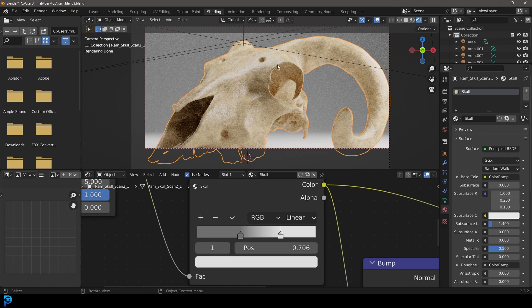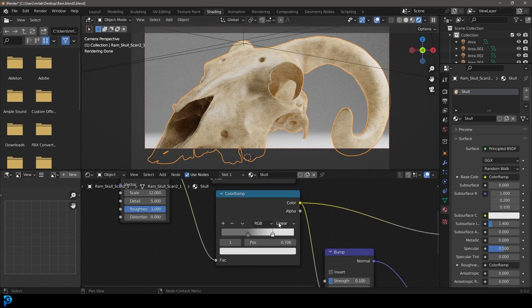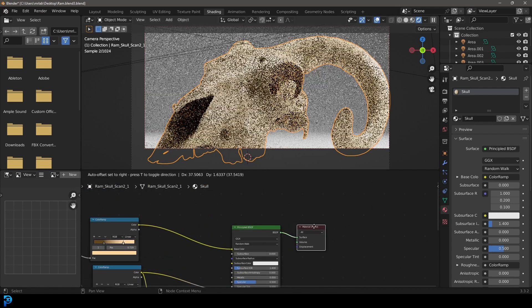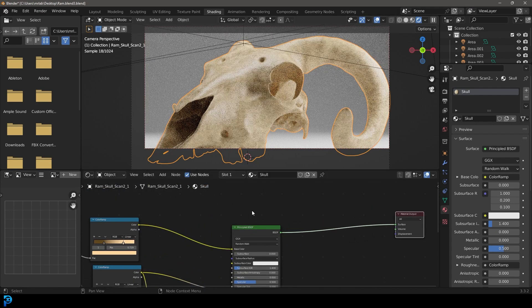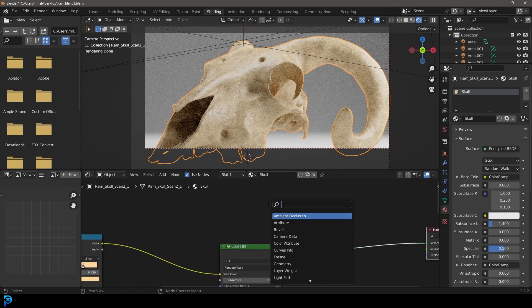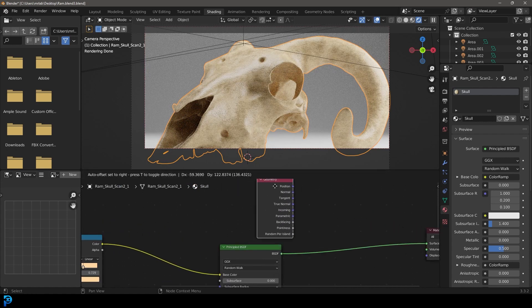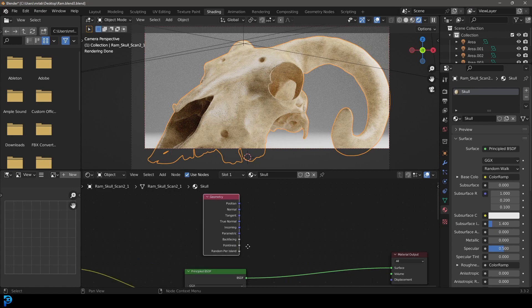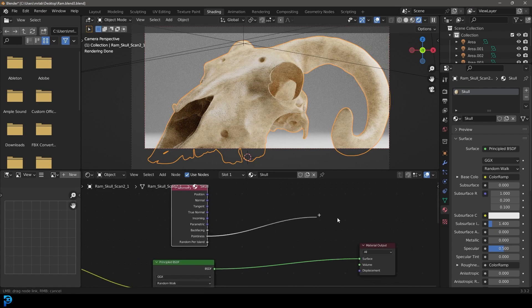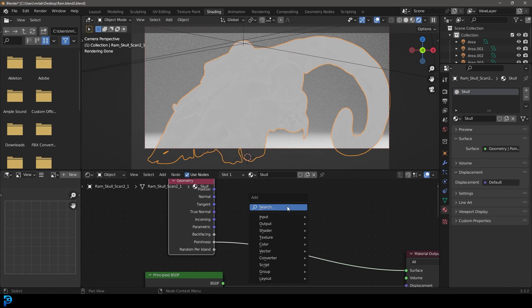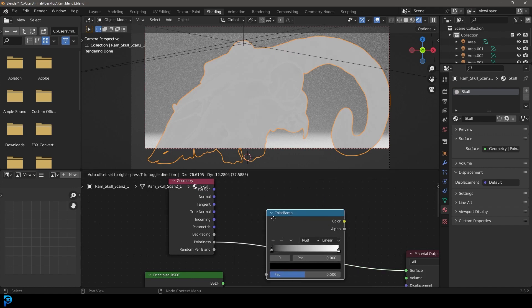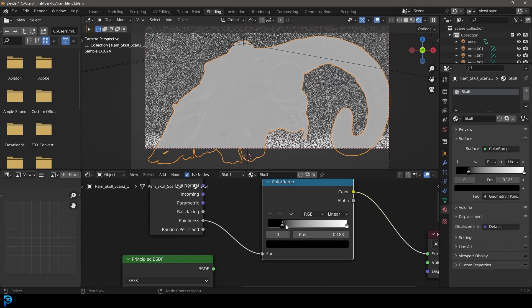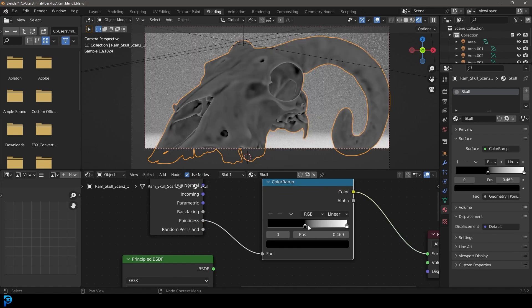But we can make this look even better, give it a little bit more depth. And the way we're going to do that is we're going to go over here, we're going to go shift A search, and we're going to type in geometry, we're going to get a geometry node. And then let's plug the pointiness into the surface here. Now if we go shift A and we go search, we type in color, we can get a color ramp. And now we can fine tune the pointiness values here.